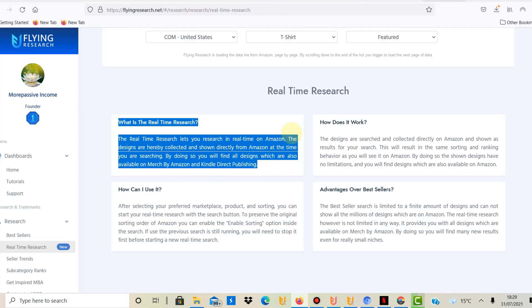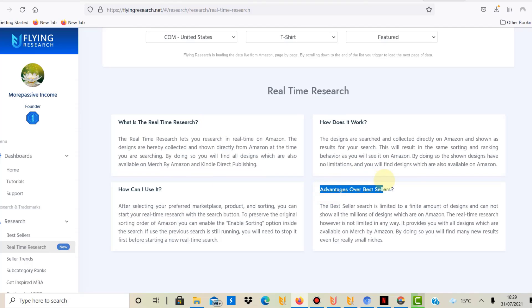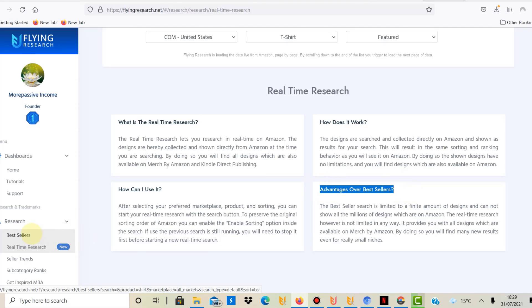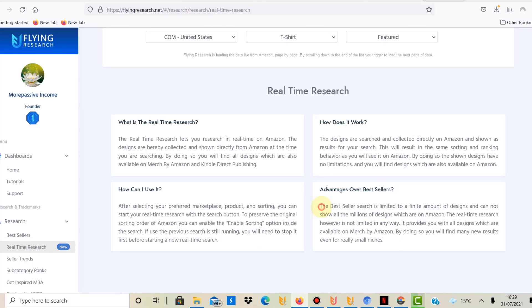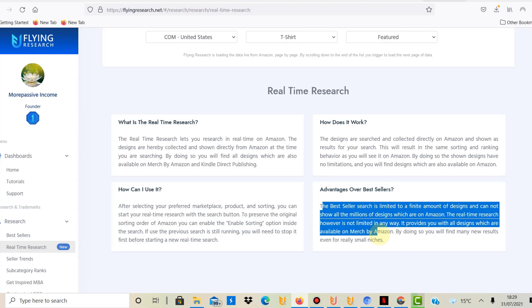Now what is the advantage of the new option over the bestseller option? There are some advantages of the real-time research and I'm just going to read it out because they explain it pretty well.